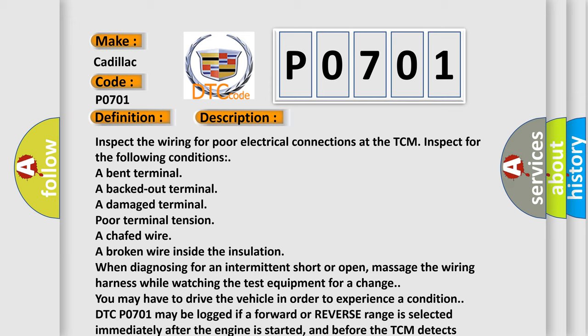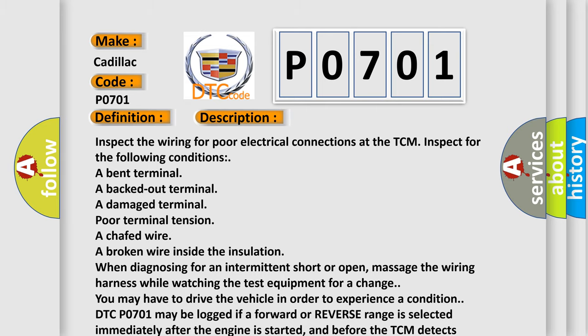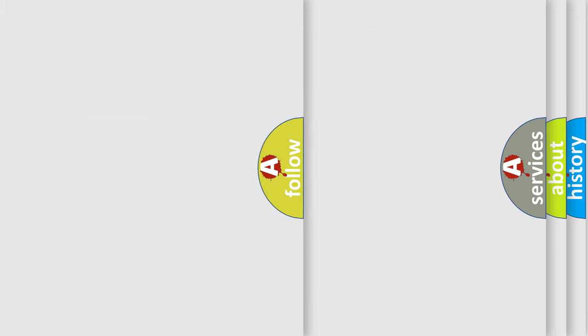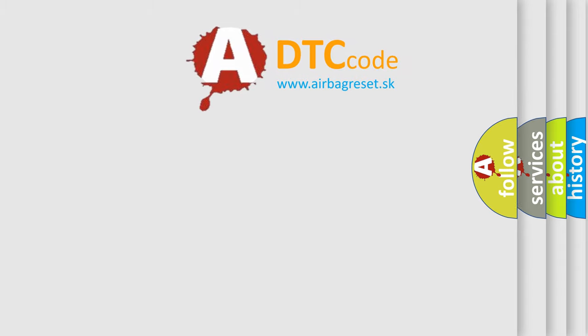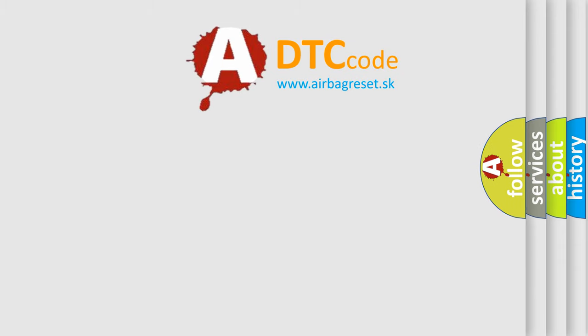DTC P0701 may be logged if a forward or reverse range is selected immediately after the engine is started, and before the TCM detects pressure at the switches. Two to six seconds after the engine starts, a plugged control main filter may cause DTC P0701 to set. The Airbag Reset website aims to provide information in 52 languages.